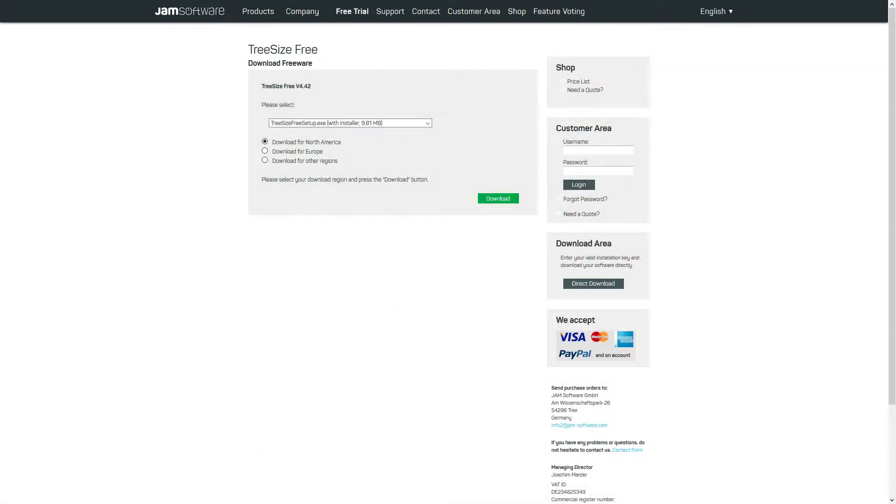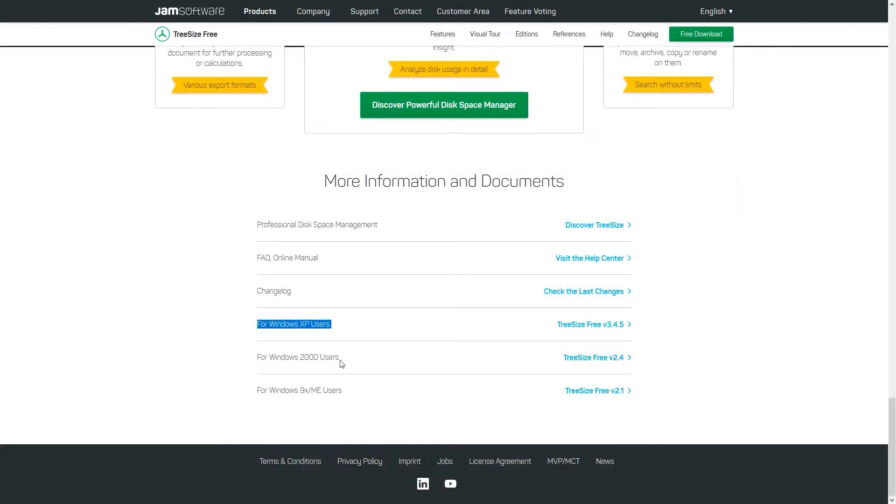You can choose between a free and paid version; obviously we chose the free one. The current version works with even older Windows versions like Vista. If you go back even further, you will also find separate versions of the program.